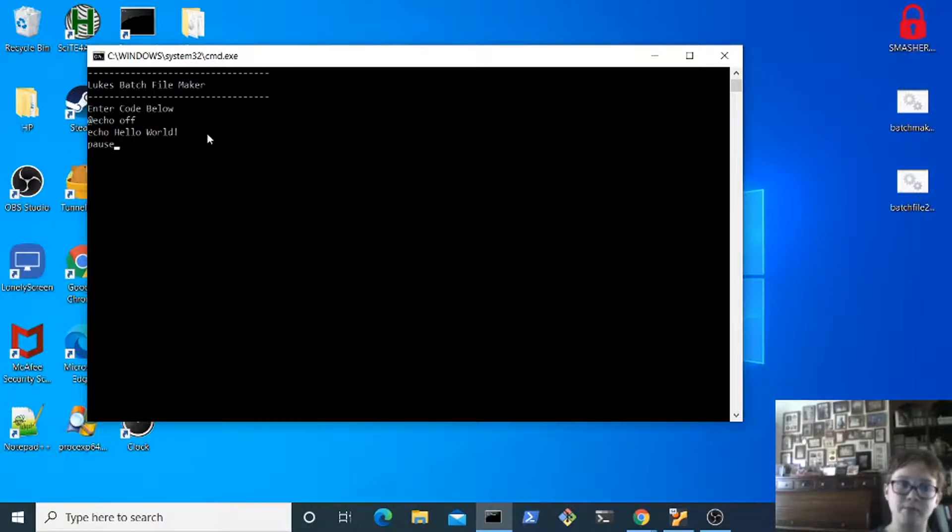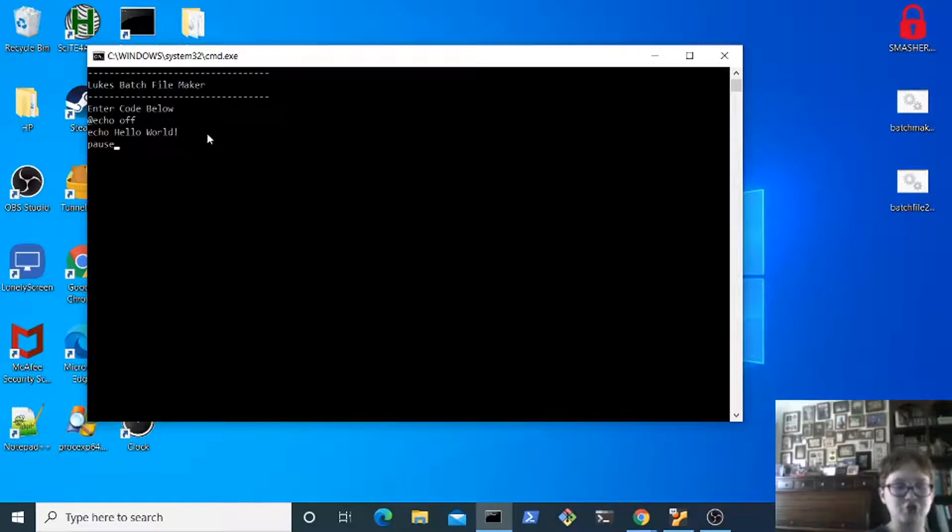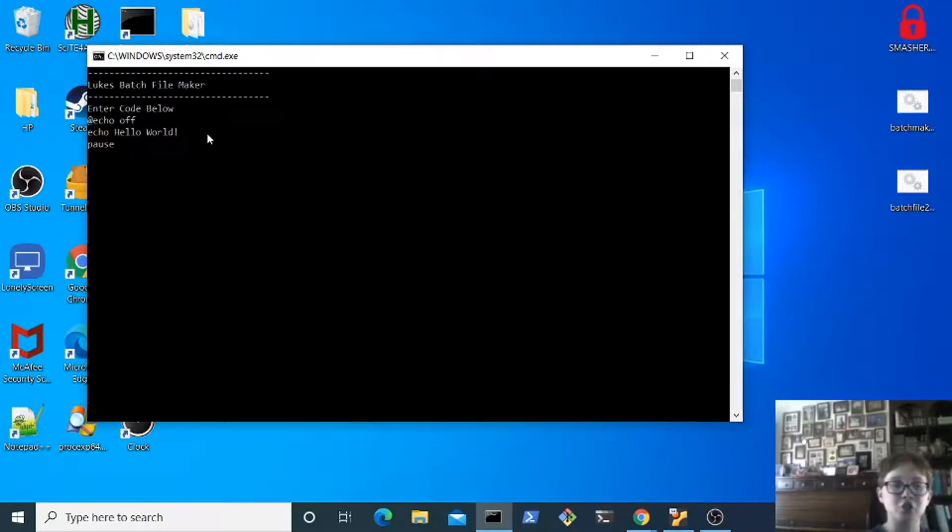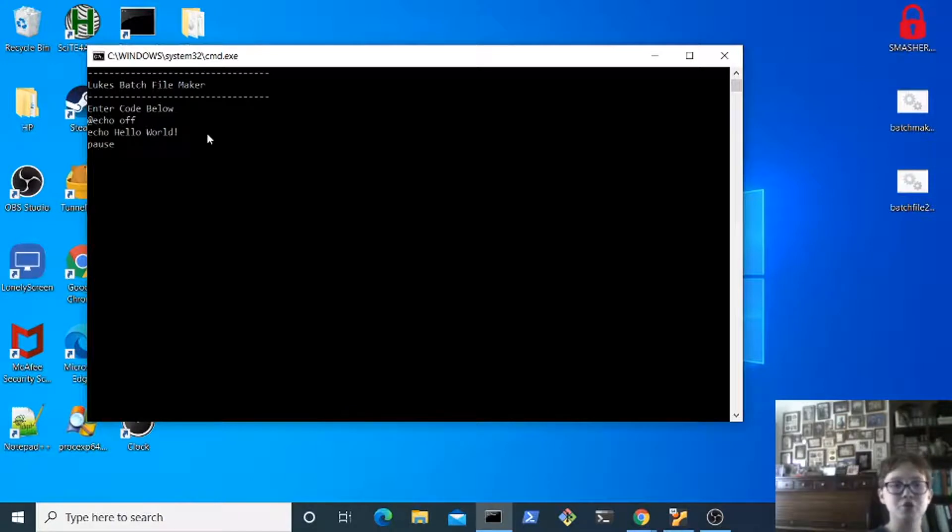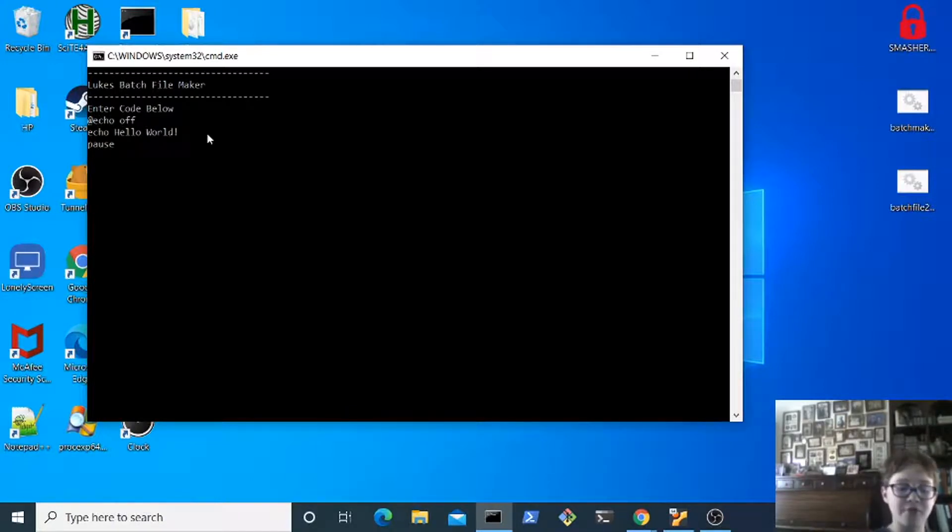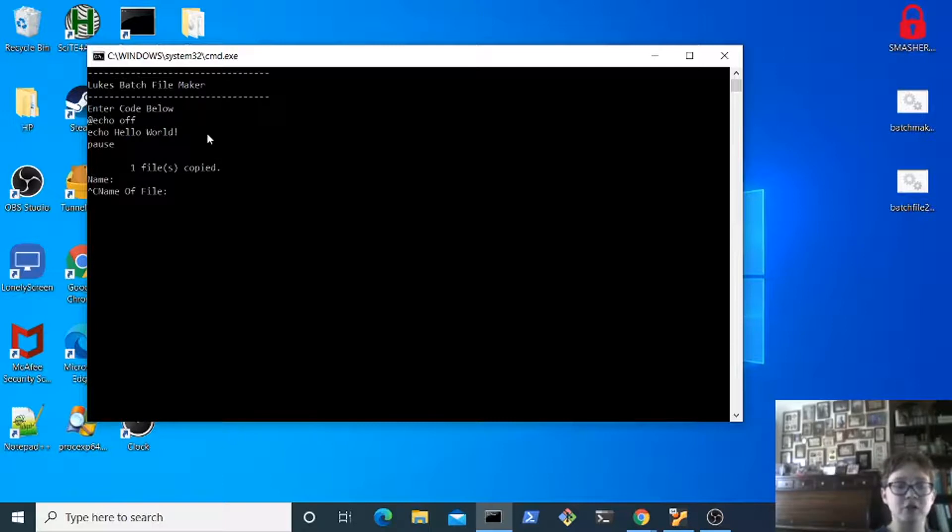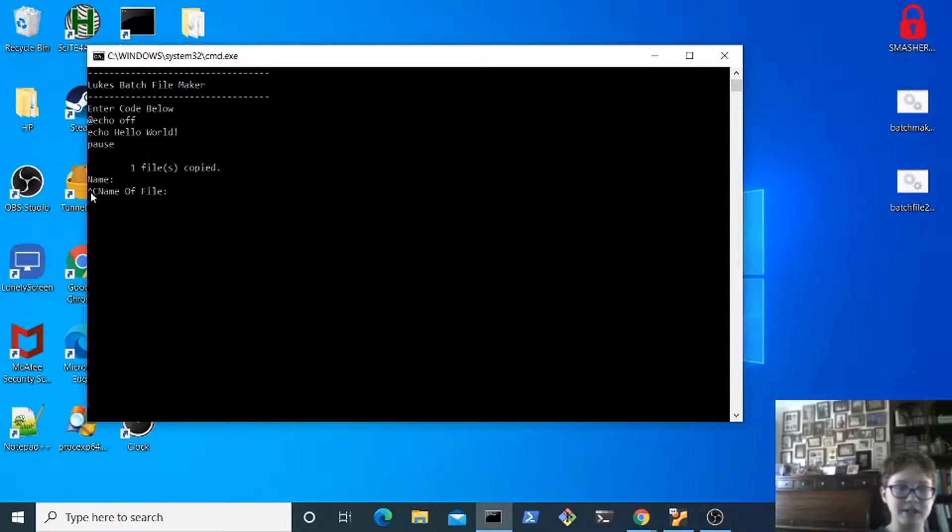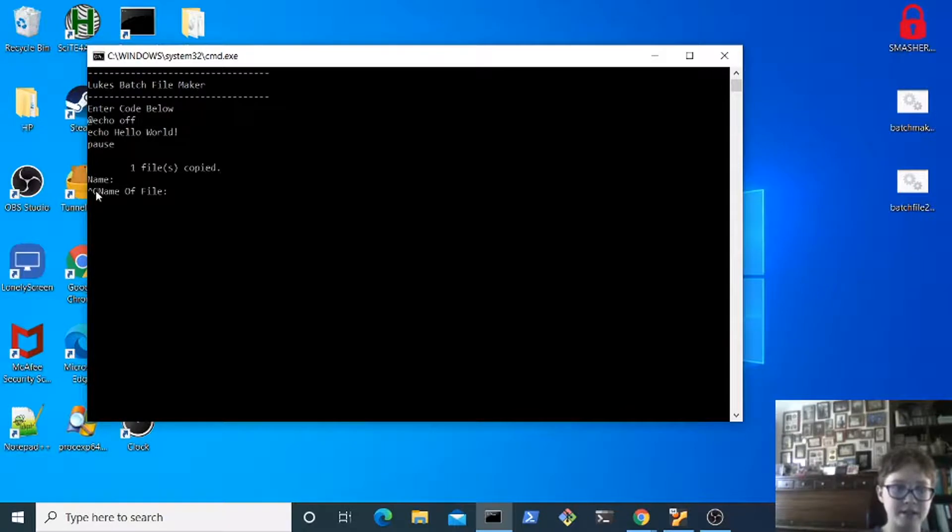You may just go control C right now, don't do that. Make sure you make a new line after all your code, maybe two new lines. I do two just for fun. And then go control C. It will say one file copied.